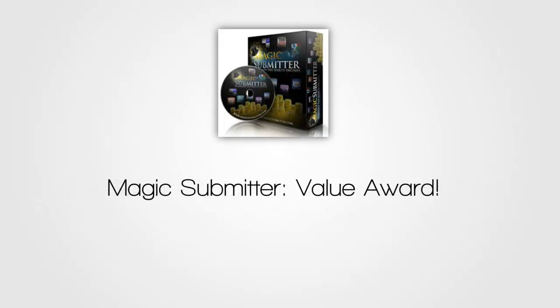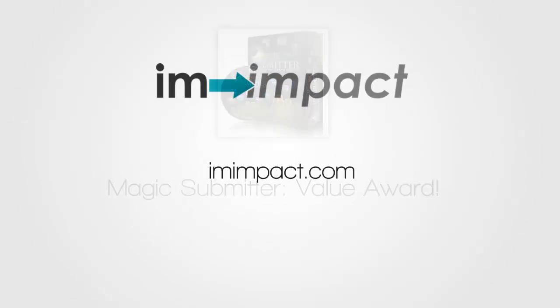And then finally, we have Magic Submitter. And this gets my value award because Magic Submitter is a very powerful tool. It comes very close to SE Nuke X in how automated it is and in how much it can do. And in fact, it can build a few more different types of links that SE Nuke X doesn't build. At the same time, it is very customizable. And at $67 a month, it's just really good value. And it's definitely out of this roundup, this is the best money you can spend. In terms of bang for your buck, Magic Submitter is the one to go with.